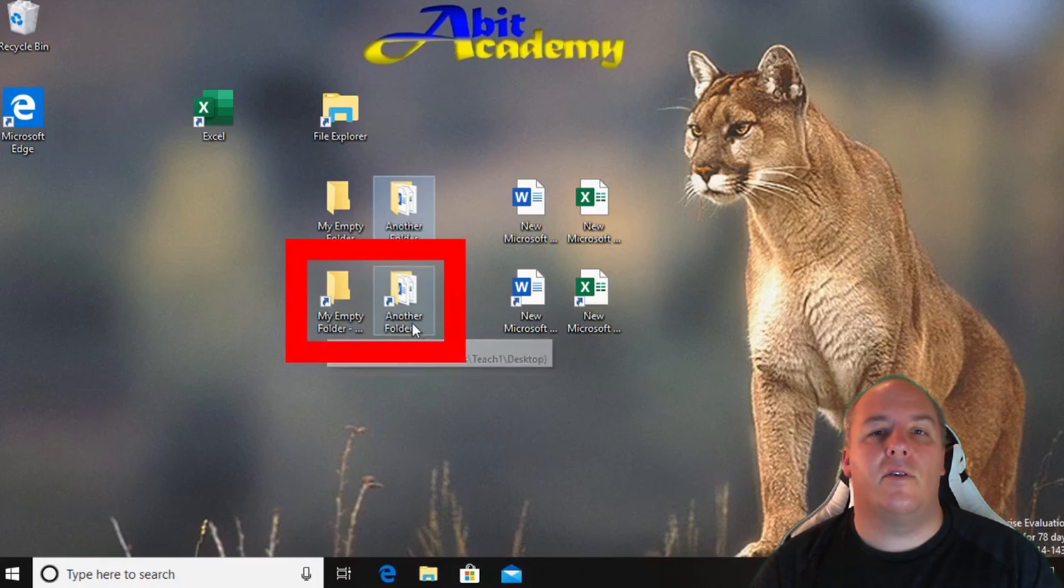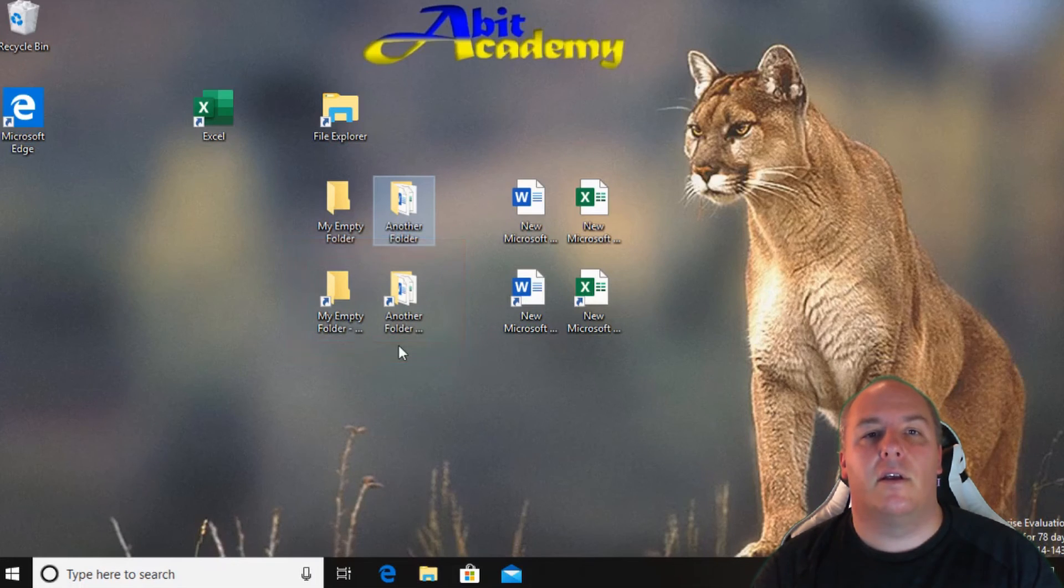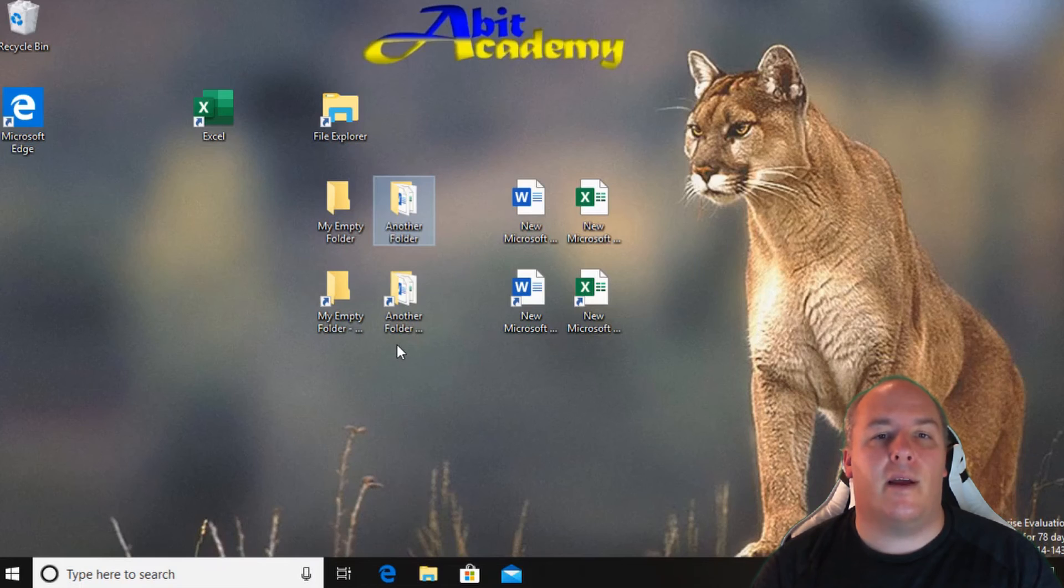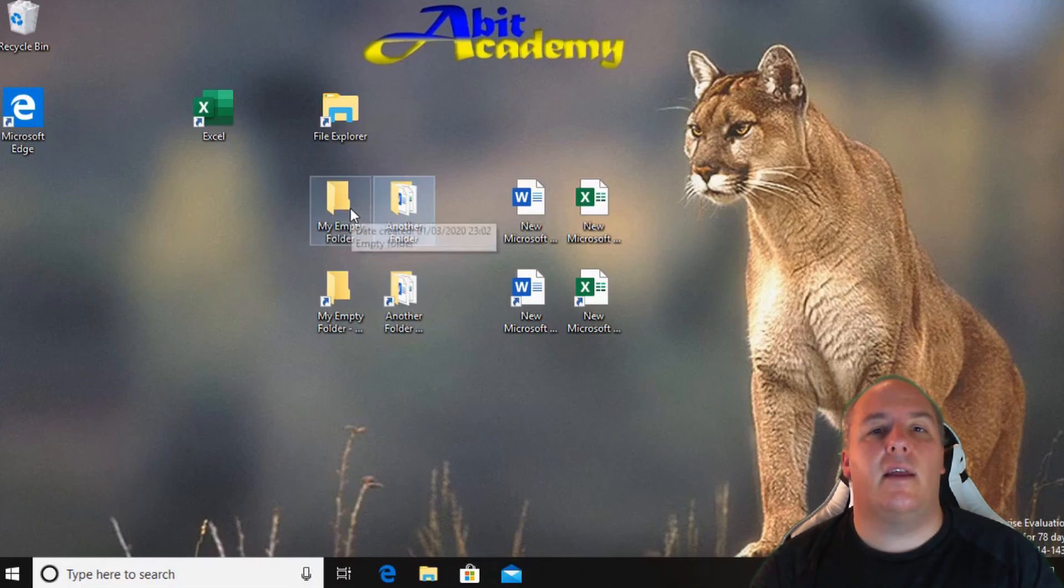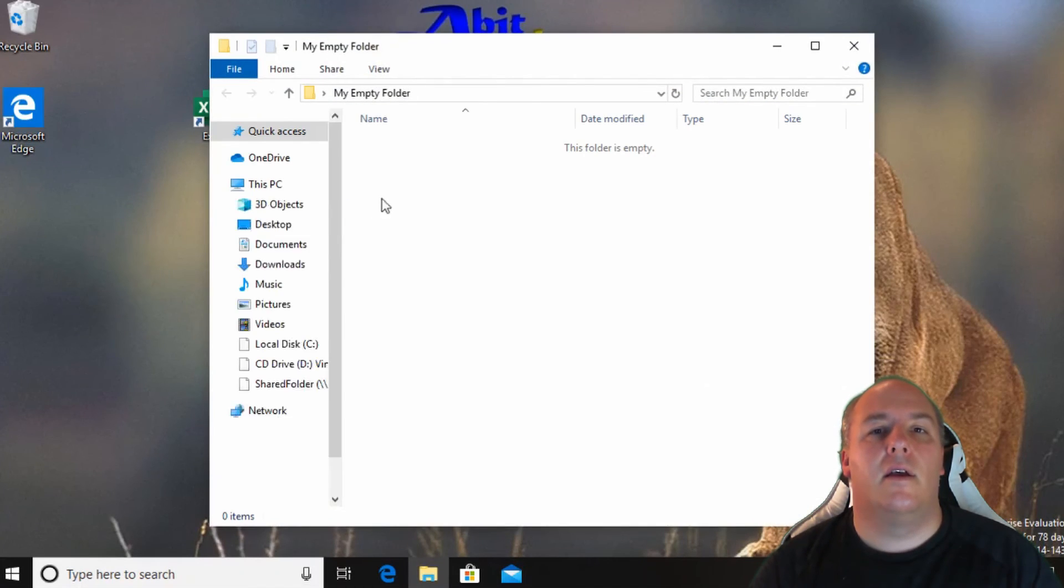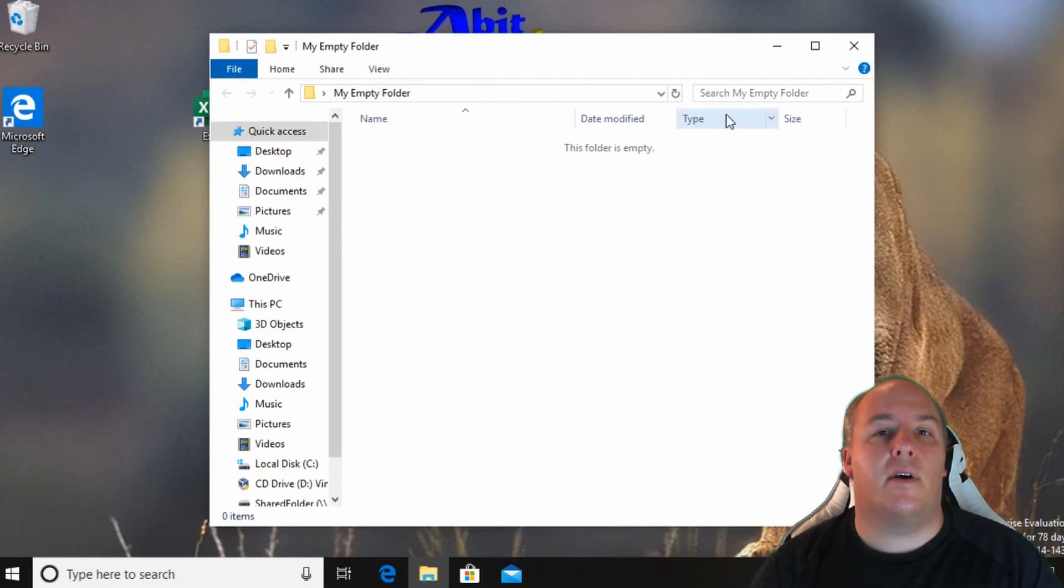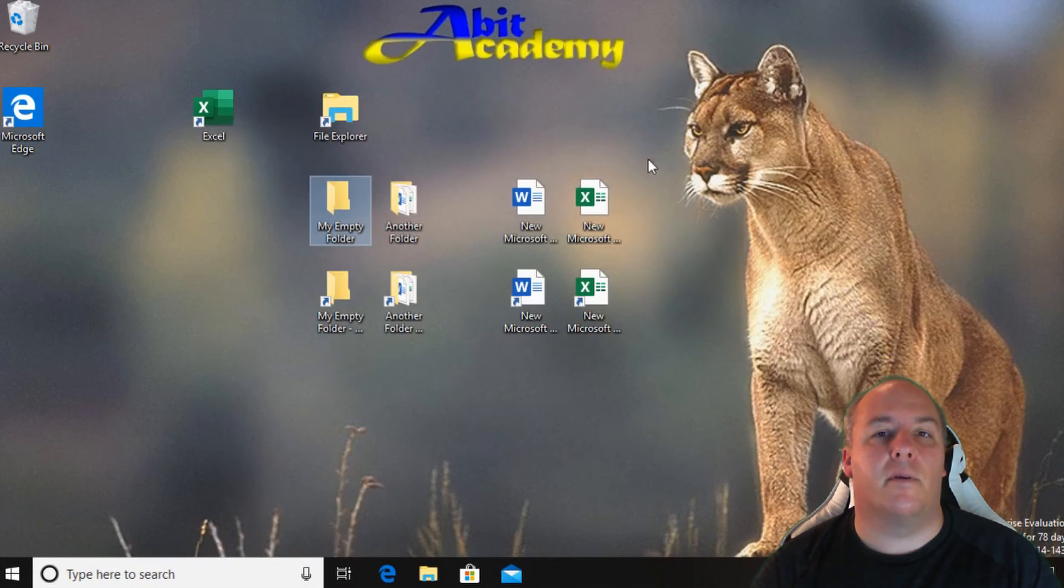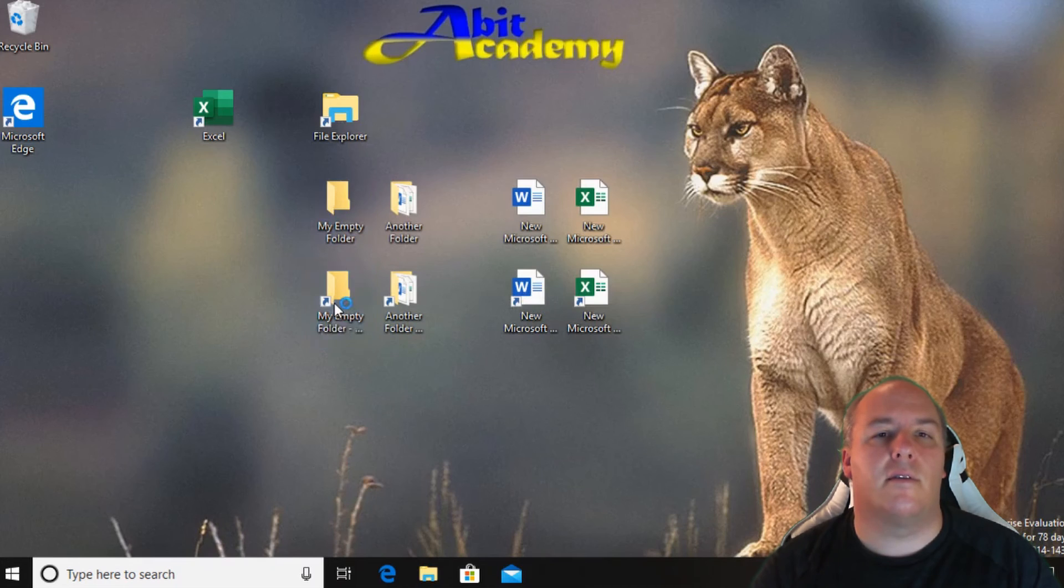I've created two shortcuts next to each. Note the only difference is the blue arrow. Double clicking on either the folder itself or the shortcut has the same effect. The contents of the folder are displayed using file explorer to display the contents.